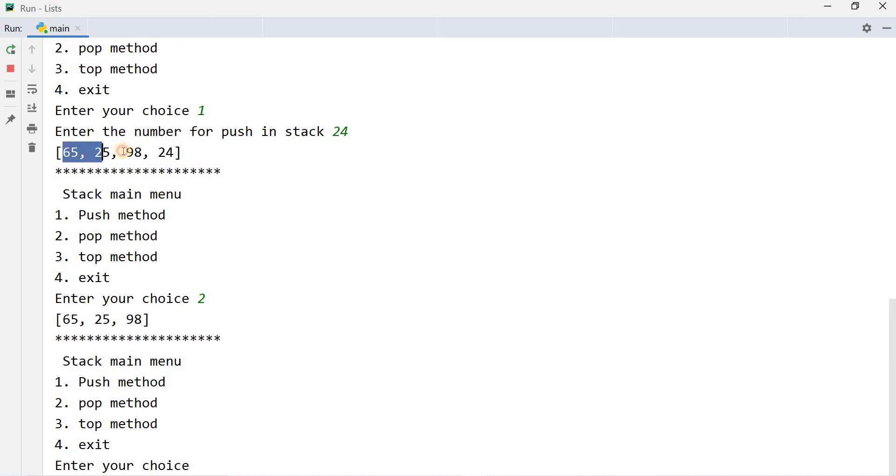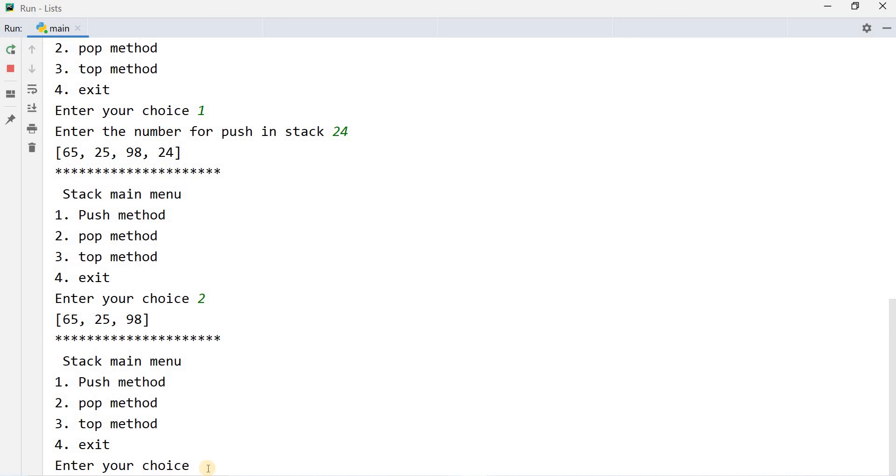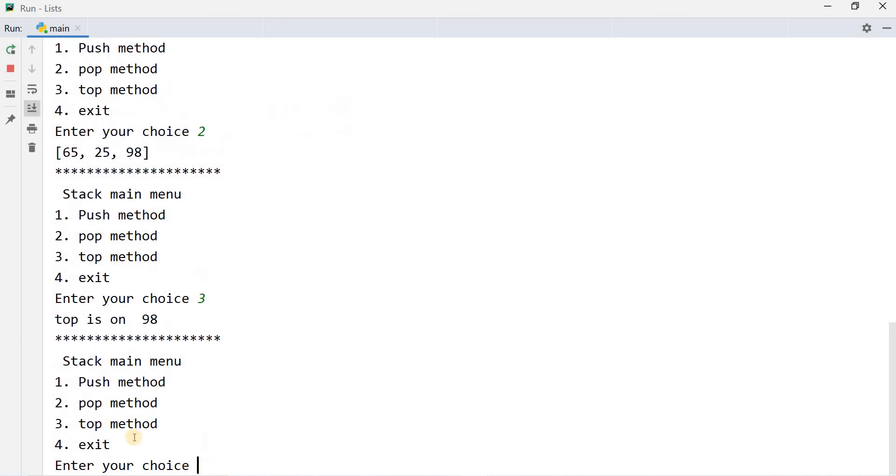Before 65, 25, 24 was there. 24 has been removed because it is removed from the top. Which value is at the top? When you will press number 3, it will show top is on 98. Right now top is 98.